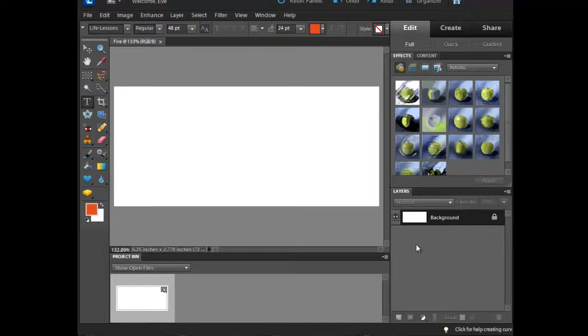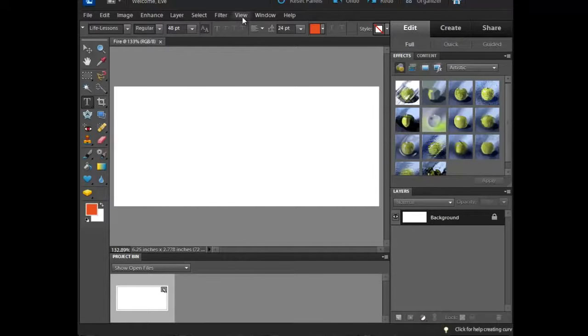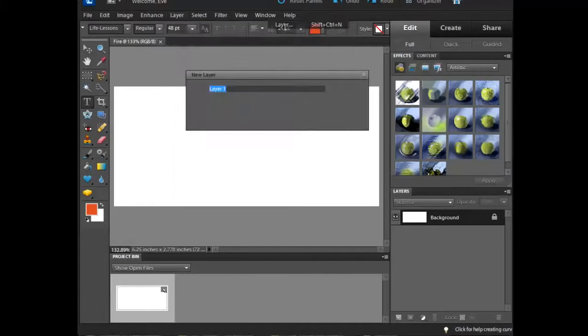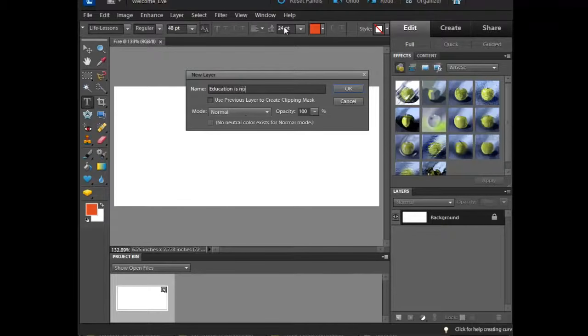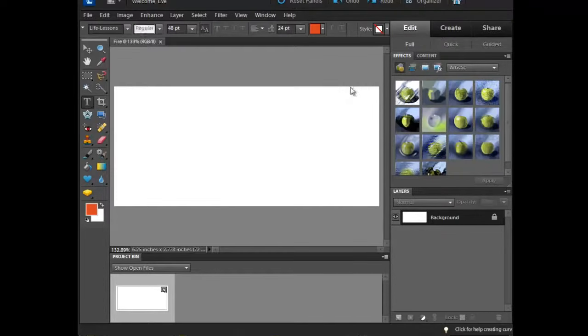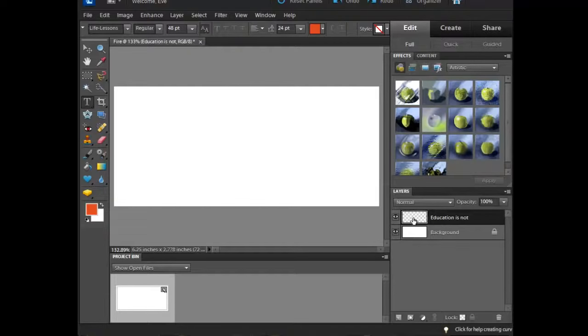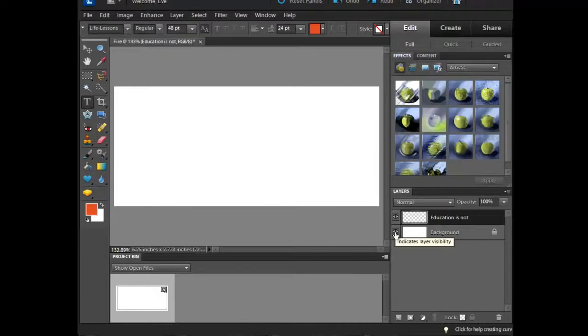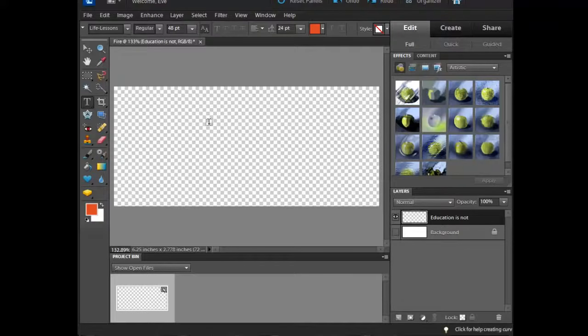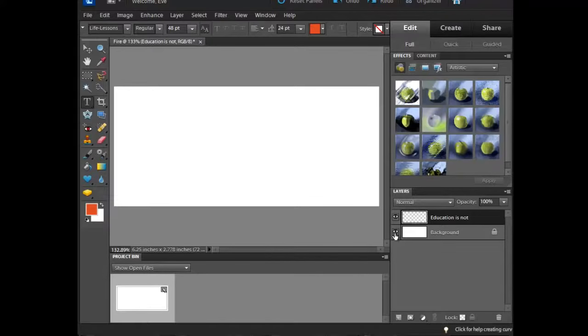I'm not going to touch my background layer. I want to immediately start by making a new layer. I can do that down here under my Create a New Layer icon, or I can come up here to Layer and do New Layer. I'm going to do a quick phrase that's going to help me remember what this layer is. Now notice here it says Education is not. That's going to be this layer. And my background layer is here. Notice my Education is not is a transparent layer. If I were to use my eye indicator here and turn that off, I could see that it would change over to this transparent background. But by having the white layer on now or whatever color you've chosen, it allows you to see what you're doing at any given time.